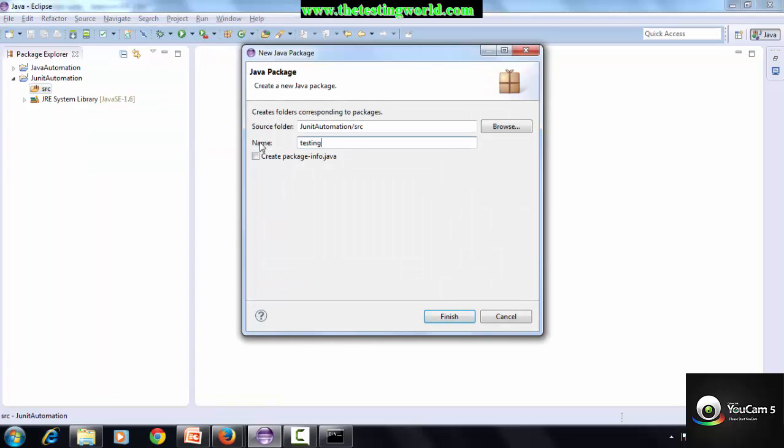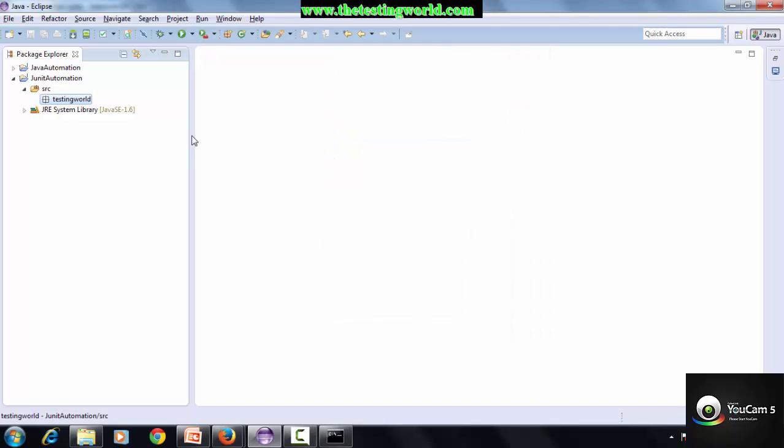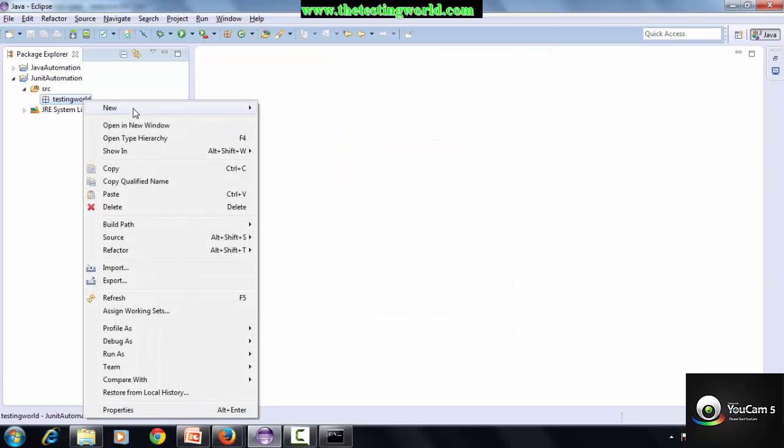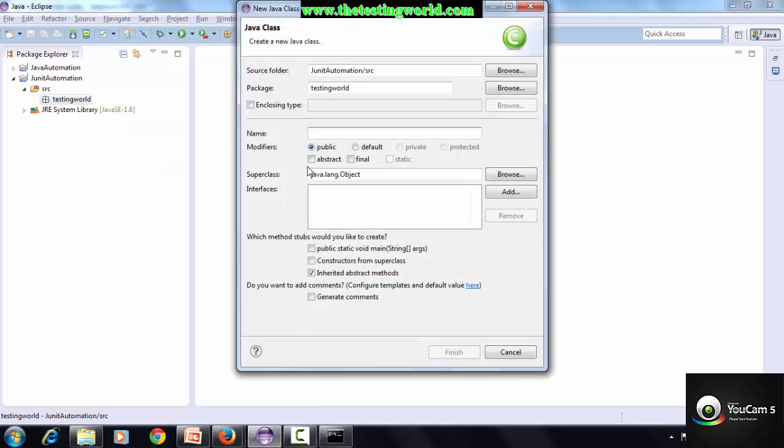I'm giving the name testingworld as the package name. Now moving to the package, right-click on that, create a class. I'm giving the class name or test case name as TC001.